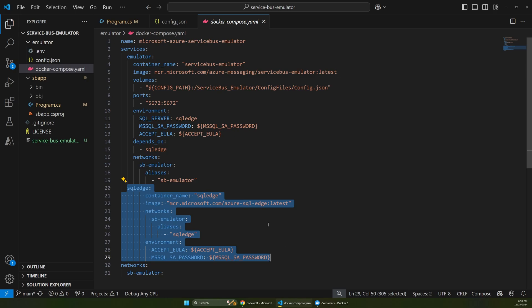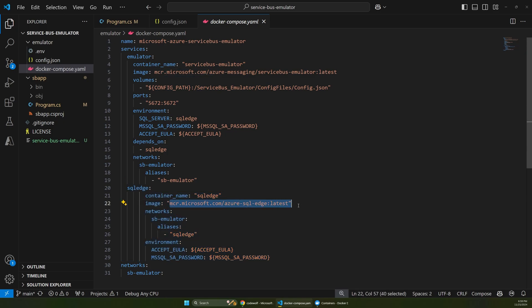And that's because this local emulator, while it's running, leverages SQL Edge and takes a dependency on that. So there's another container here. And this will spin up as well. If you're not familiar with what SQL Edge is and all this stuff in here, that's fine. You don't actually have to change any of this for this to work.